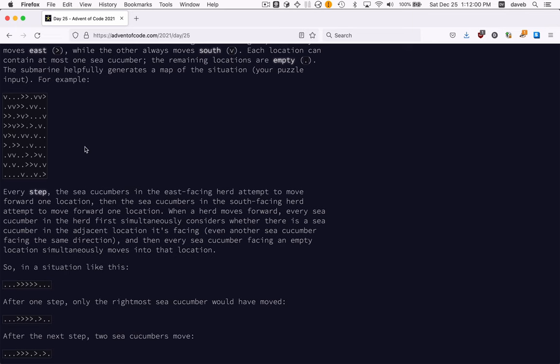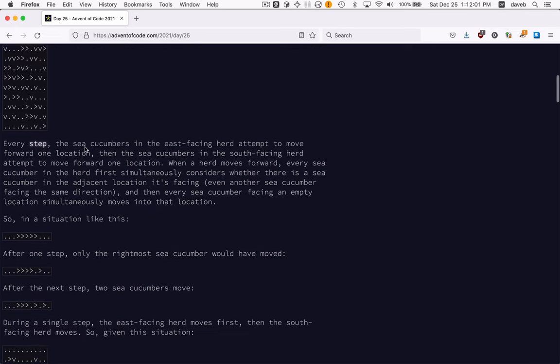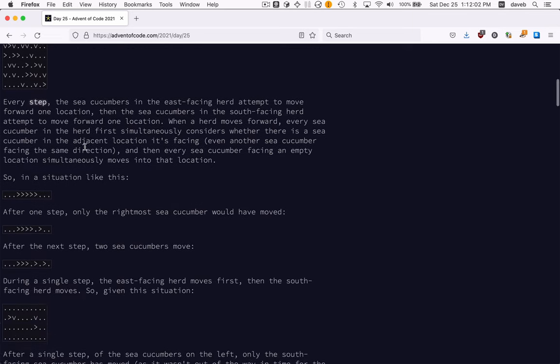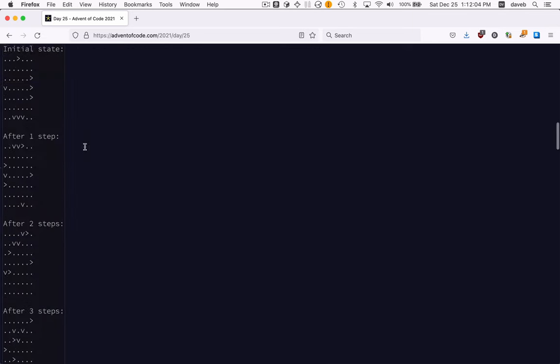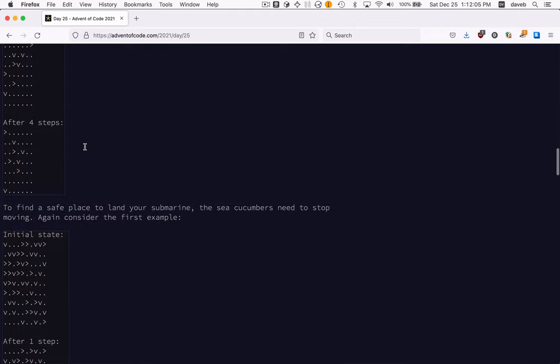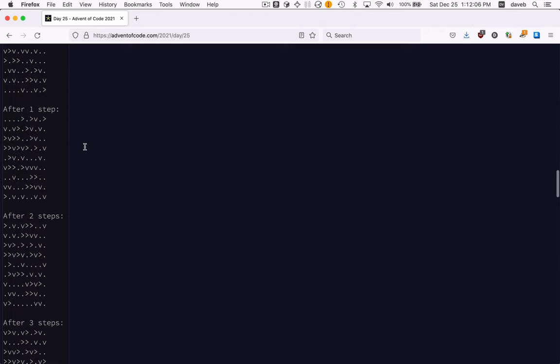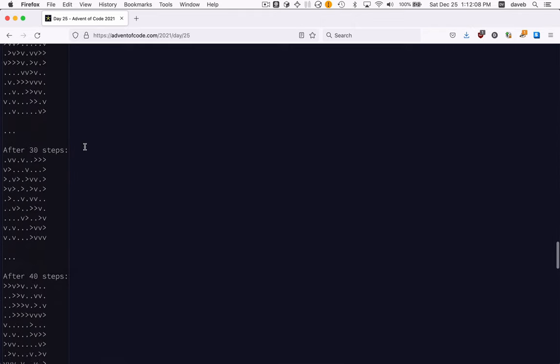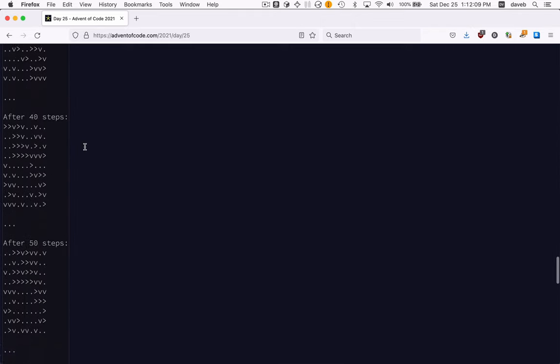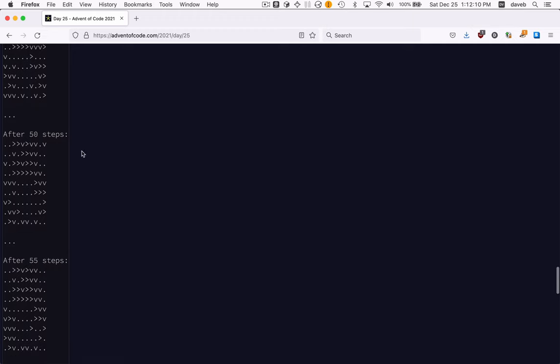Those two phases comprise the step, and we do multiple steps, and eventually we're supposed to see a spot cleared out where we can land our submarine.